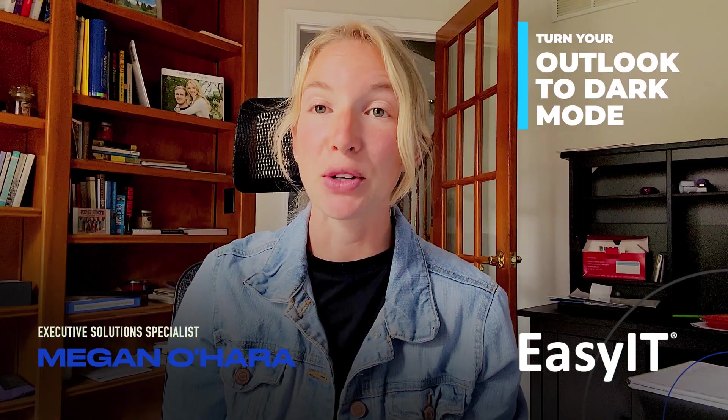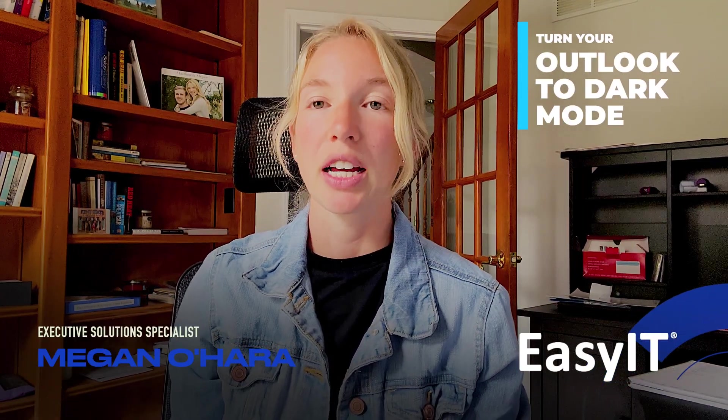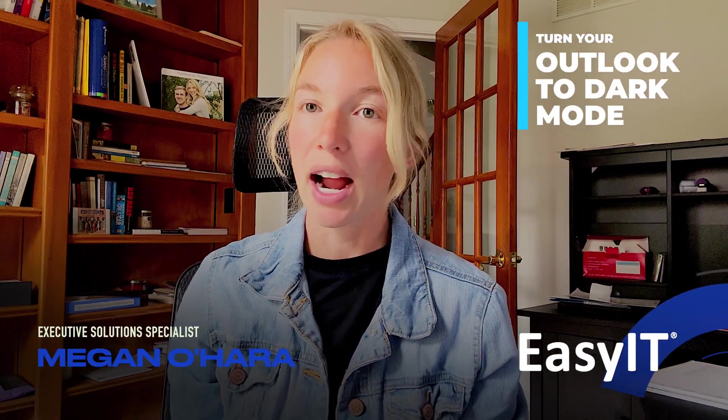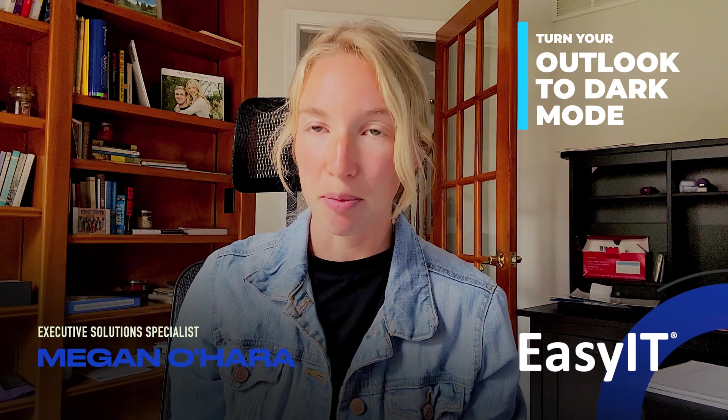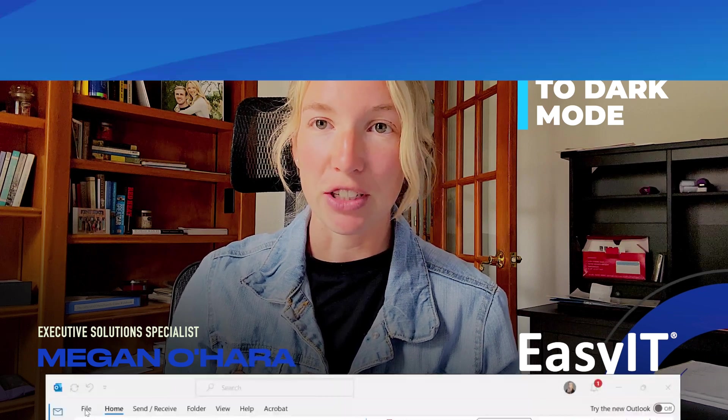Hey everyone, on this week's My Days with Megan, I'm going to quickly explain how to turn your Outlook into dark mode. It's really easy.